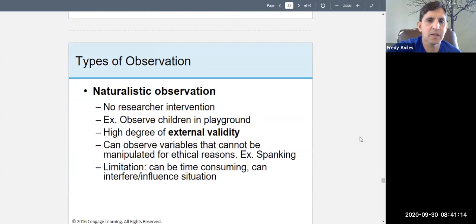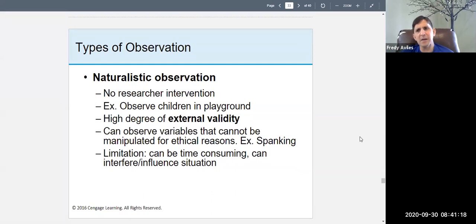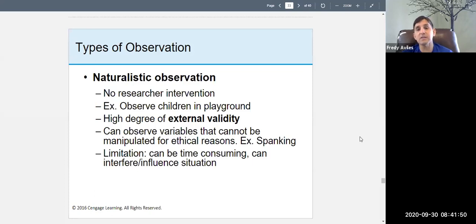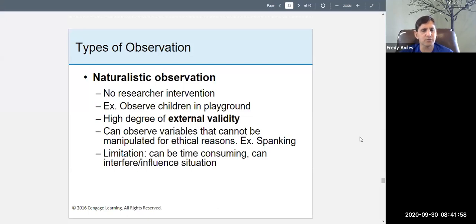There are different types of naturalistic observations. With a naturalistic observation there is no intervention from the researcher — the researcher should not influence the situation. Whether you call it a behavioral observation, naturalistic observation, or just an observation, the key is that the researcher doesn't interfere, doesn't intervene, and doesn't try to change the behavior in any way.